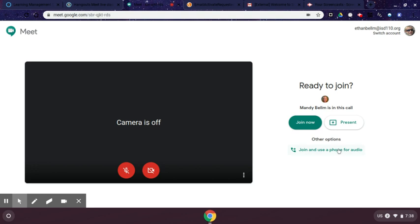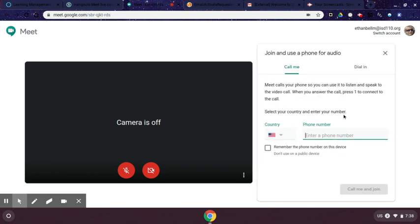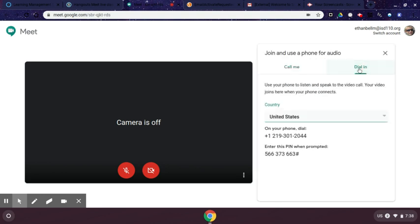Over here, if you are having problems hearing, you do have the option to join by phone. You can click that link and click on dial in, and it will give you a phone number and a pin code to enter so that you can listen to the call on your phone. So if you find you're having trouble hearing the meeting, you could be watching the screen and watching your teacher teach, while listening to the audio on your phone.